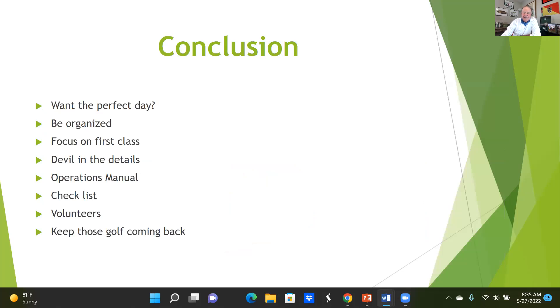Congratulations — you're doing a tournament, you've broken the ice and you're on your way. Let's do some tweaking and make your event the best possible. Because we want the perfect day and we want people coming back. So be organized: have an operations manual, have a checklist. Focus on having a first class event — one that people say, 'Wow, this is great, I loved it, I can't wait to come back next year.' Keep them entertained, have a tight schedule, and give them a gift they're going to remember you by.